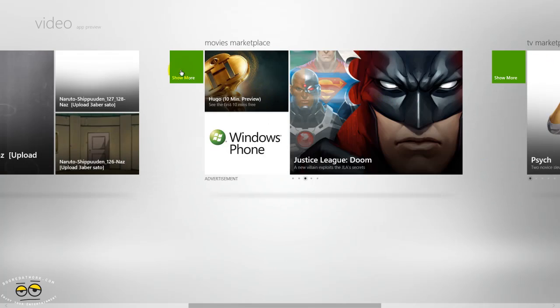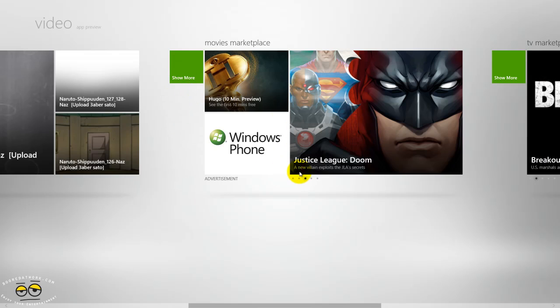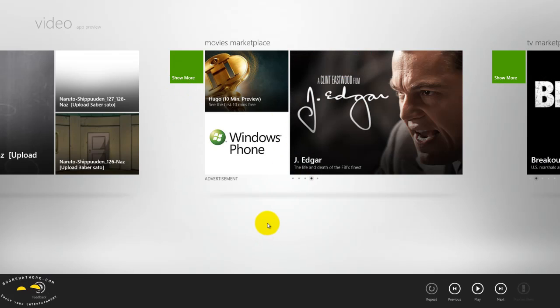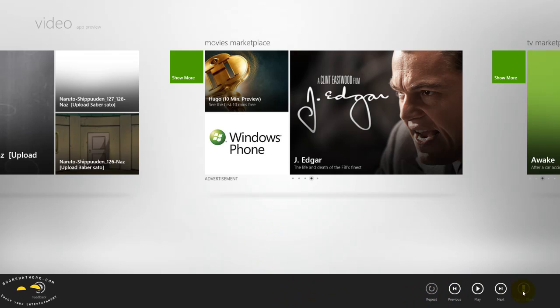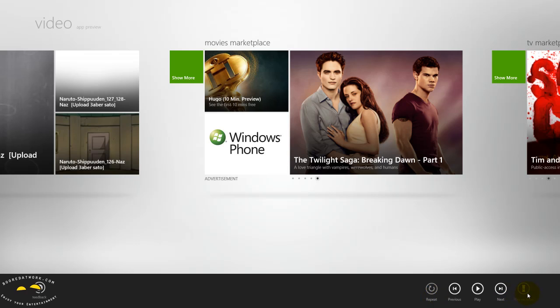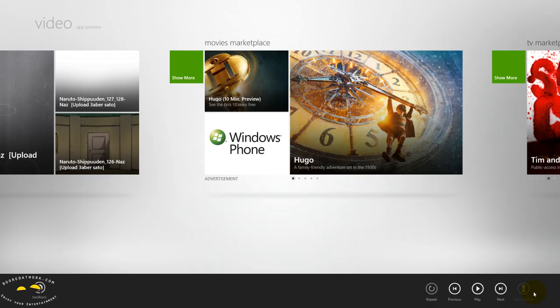Before we do that, when you right-click anywhere on the screen, it brings up a lower menu which gives you the play options: play, back, forward, repeat, and also you can play on Xbox so you can actually push things to your Xbox once you have your Xbox synced with your PC.